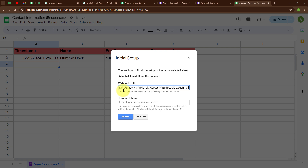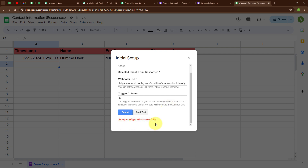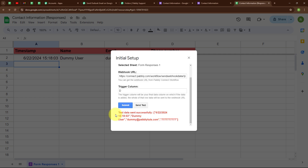After entering the Webhook URL, it asks for the Trigger Column. The trigger column is the final data column — when data is added to it, the whole row data is sent to the Webhook URL. My last data column is Column D, so my trigger column will be Column D. After entering the Webhook URL and trigger column, I click Submit. It says 'Setup configured successfully.' Now I am going to send a test data — it says 'Test data sent successfully.'